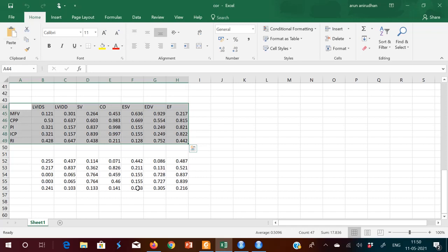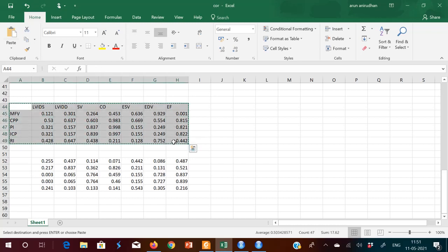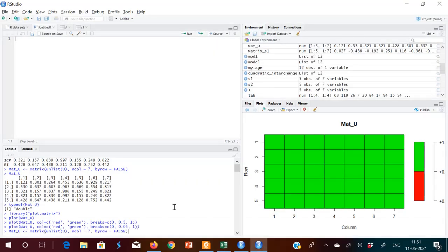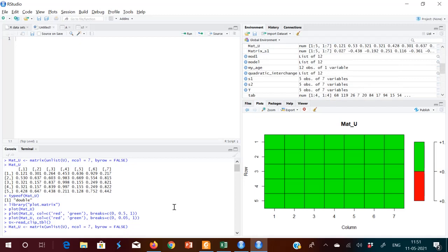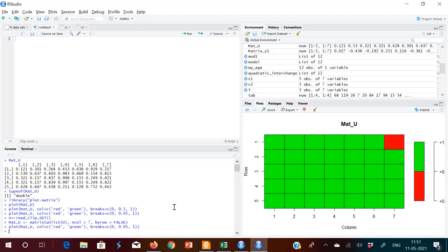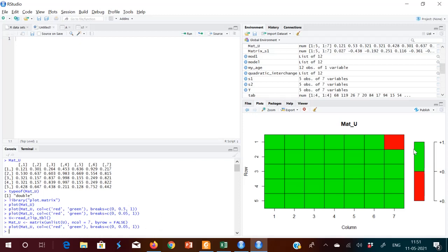Suppose I put a value of 0.001 — copying to clipboard, reading to U, converting to matrix, and then plotting. One red color will come to show you. Yes, one red color will come — because here I changed one value to less than 0.05. Suppose your alpha value is 0.05, you can plot it like this. This is how you can plot a correlation matrix and a P value matrix. Hope you understood. Thank you.